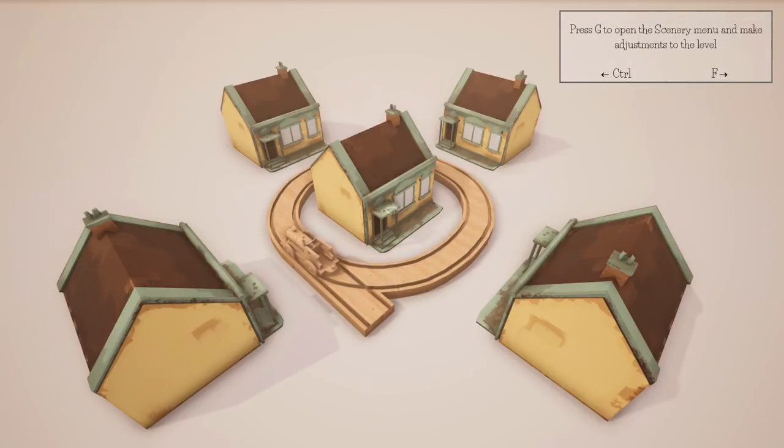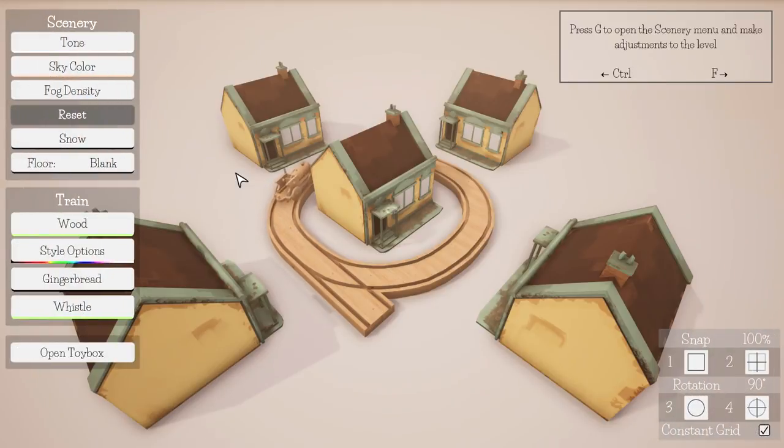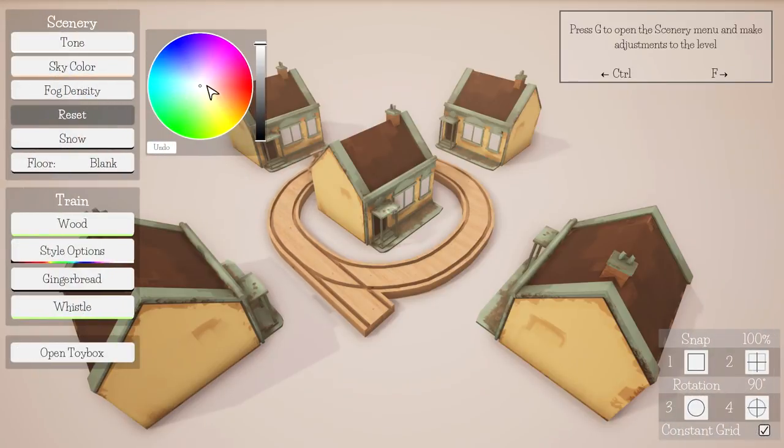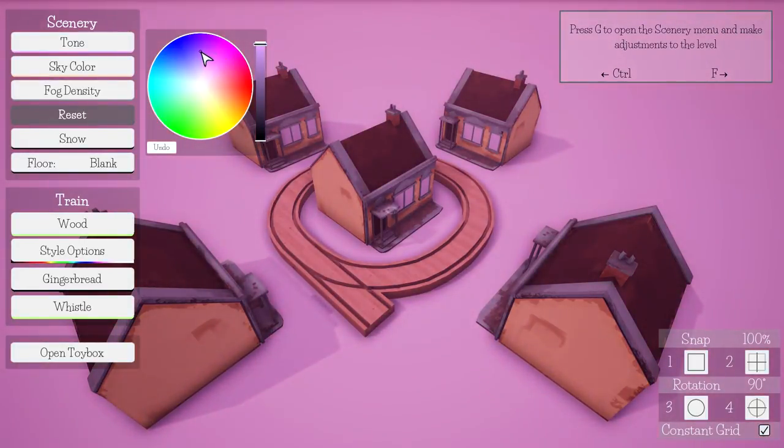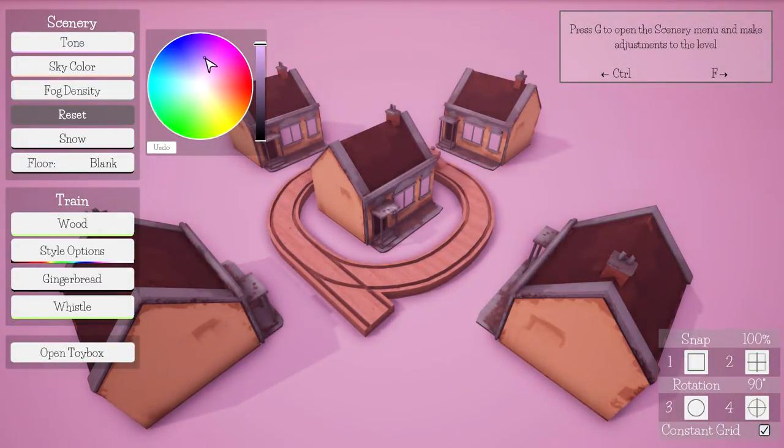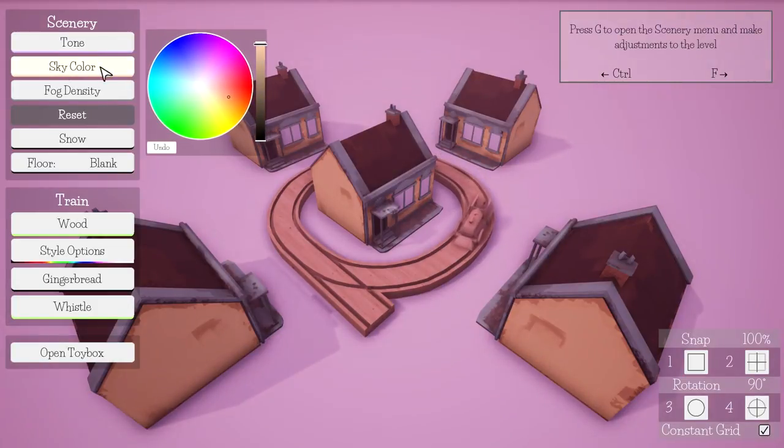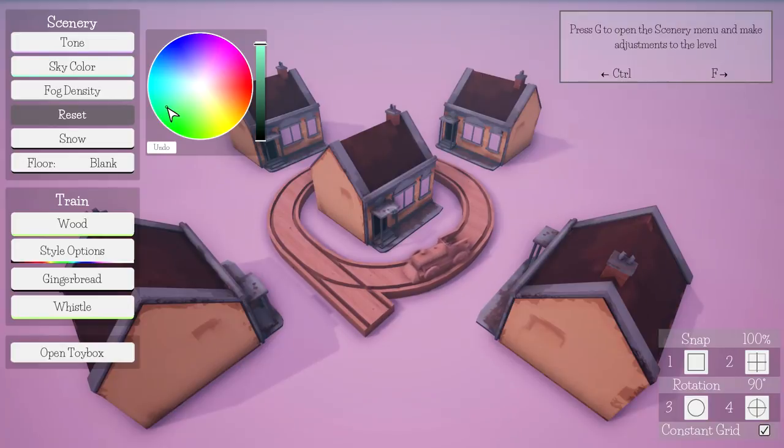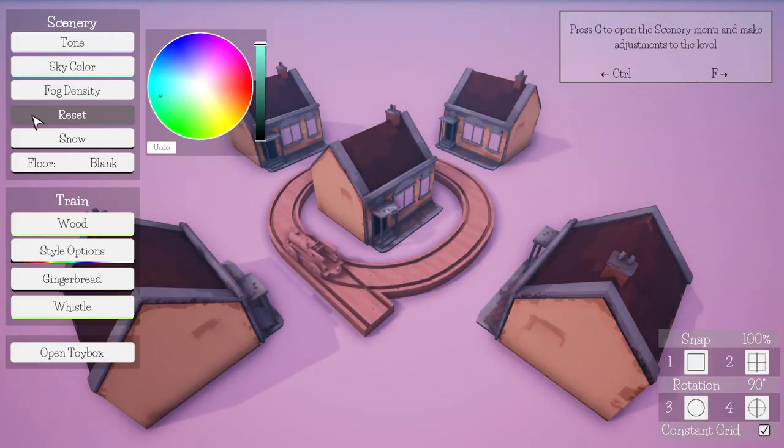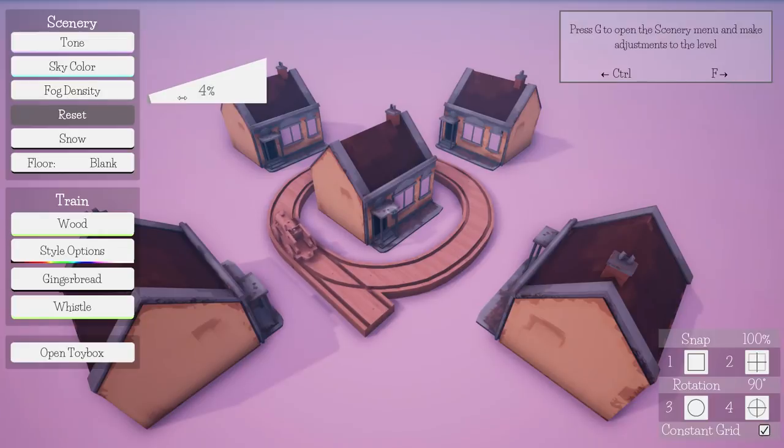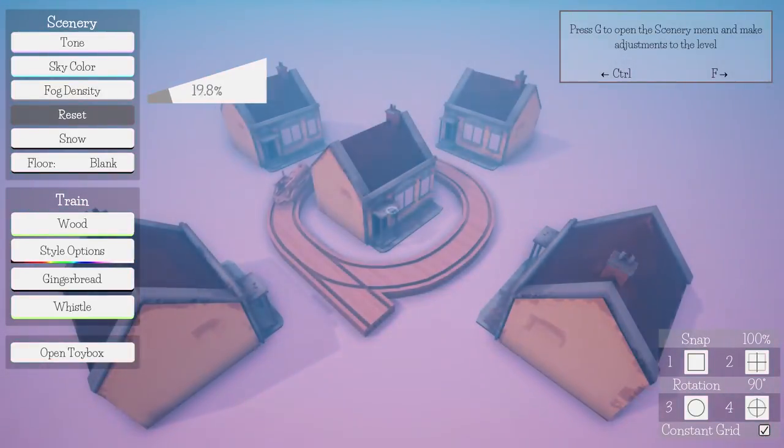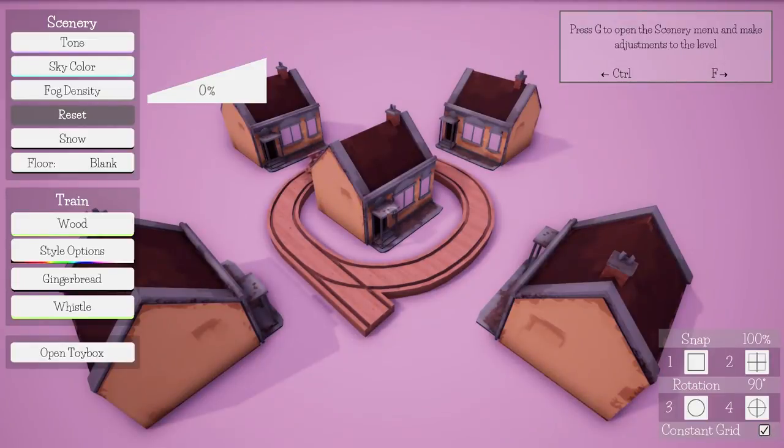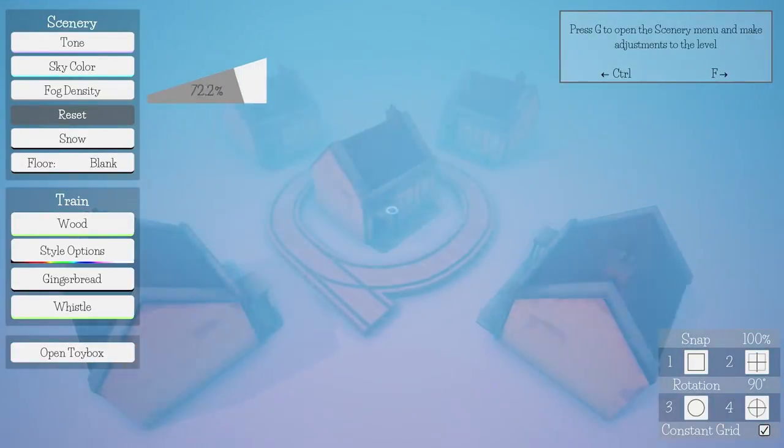The train doesn't have to run on tracks all the time. It can drop from above or run along the floor and furniture. Press spacebar to open the toolbox and pick an object to create. Grab a little house, there you are right in the middle.